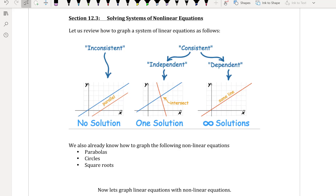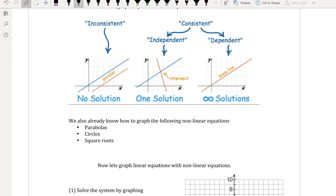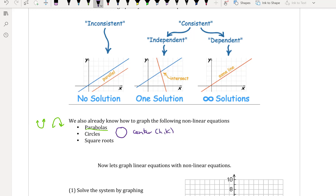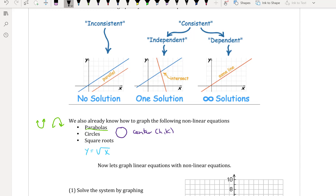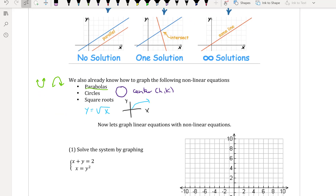Now we're going to take into consideration that we know how to graph parabolas, circles, and square roots. A parabola is either a positive happy parabola or a sad negative parabola with a vertex. We also have a circle with center at (h, k), and square roots — the graph of y equals the square root of x looks like a curve starting at the origin going up and to the right.